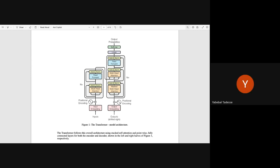Abdulhaman reconnects after losing connection and asks for clarification about the importance of data preprocessing and data labeling steps.